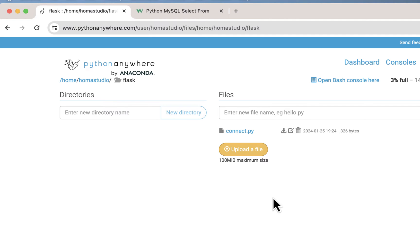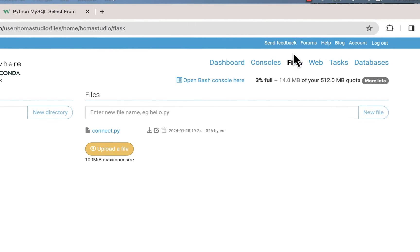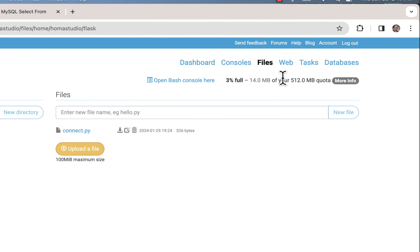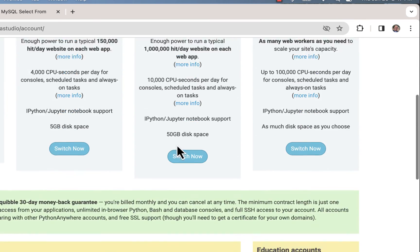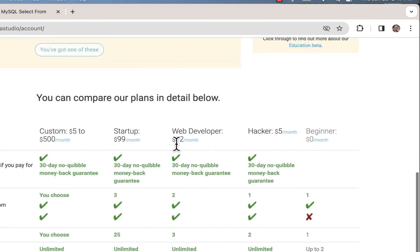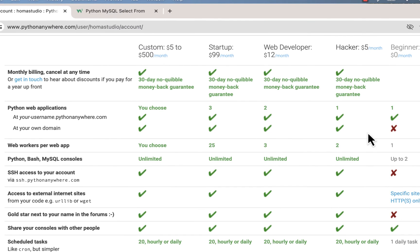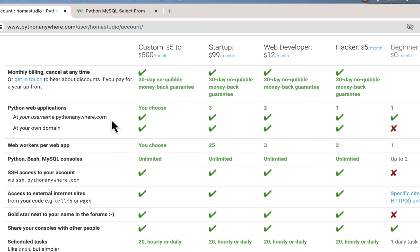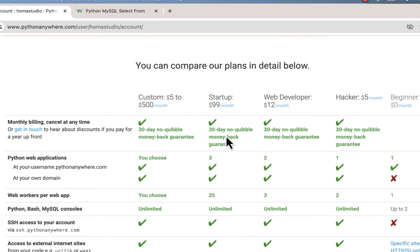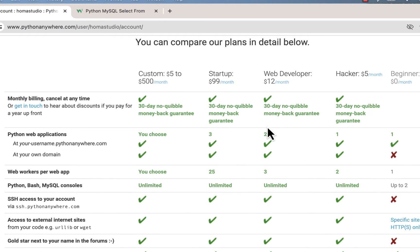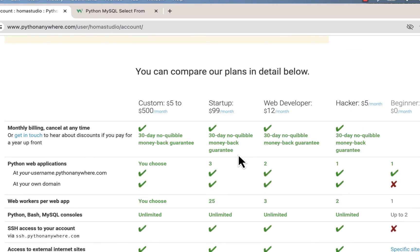We're going to go to web, and I just want to point out that under account you only get one free web app. Here's the beginner model here, and you basically just get the yourusername.pythonanywhere.com, and that's fine. That's all we're going to do right now, but if you want more than one you can use other plans. You can make a custom plan where if you wanted three domains you could do that, but I'm just using the free account.